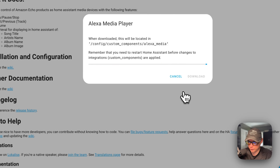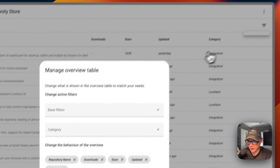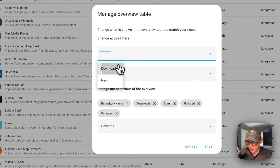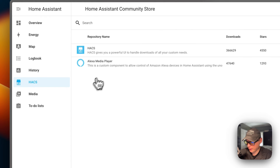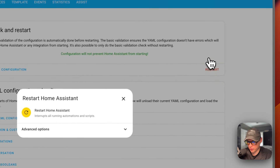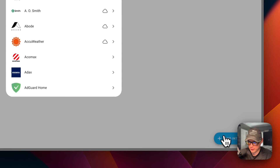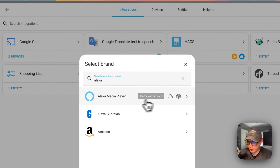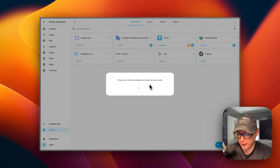Once we download it, you'll see that it's downloaded. We can go back and filter by 'Downloaded' and save — then reload the page and you can see it is downloaded. We'll need to go to Developer Tools and restart Home Assistant. Once Home Assistant starts back up, go to Settings, then Integrations, then Add Integration. Now you'll see another custom integration — the Alexa Media Player. It says 'custom integration,' which means it's coming from HACS or was placed in the directory. It'll start just like a regular integration.